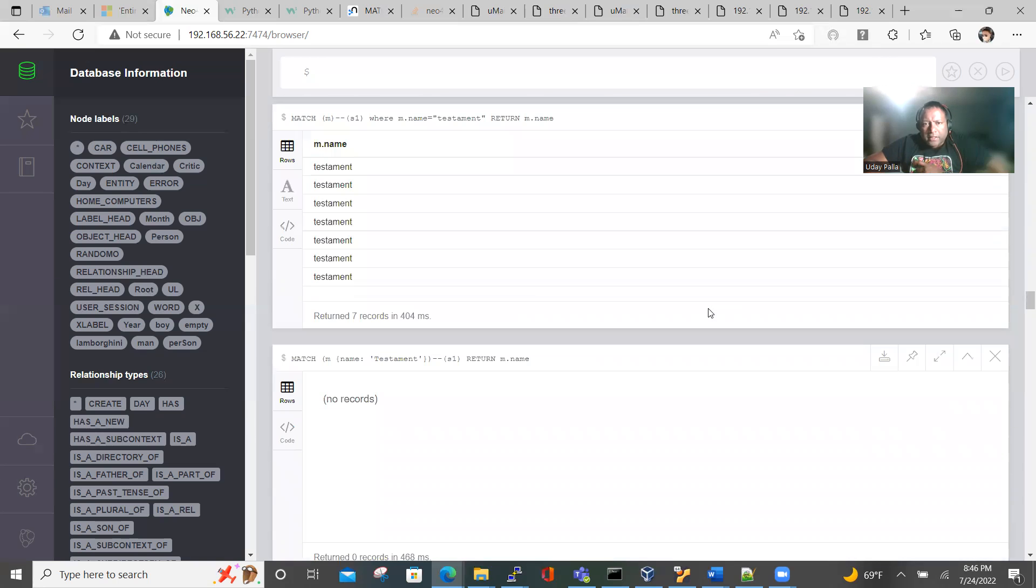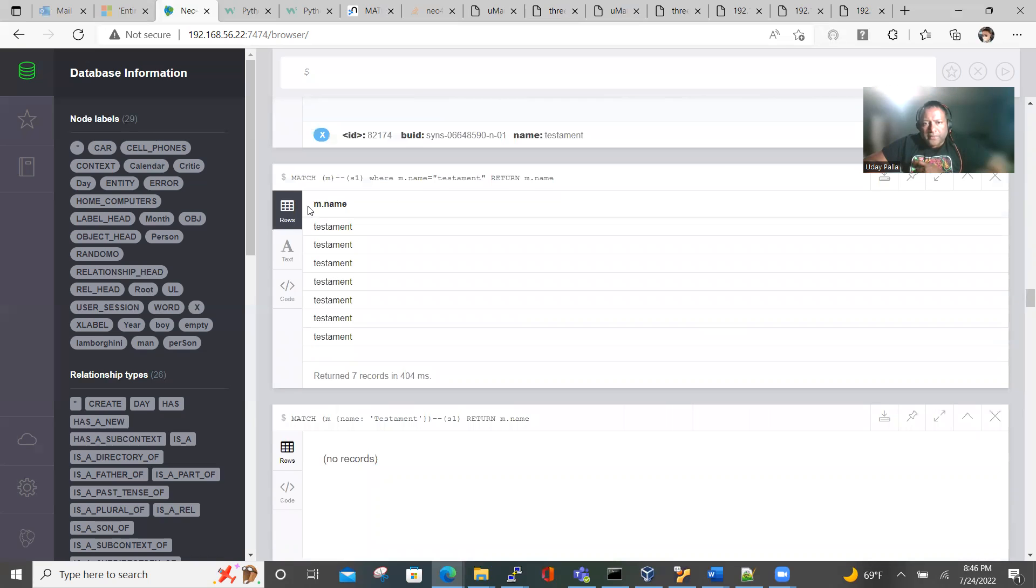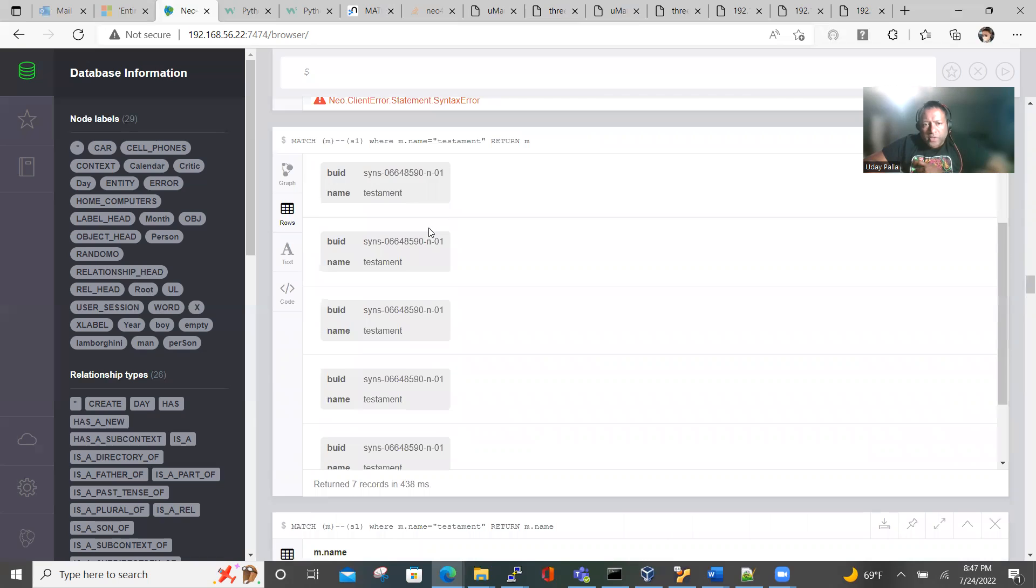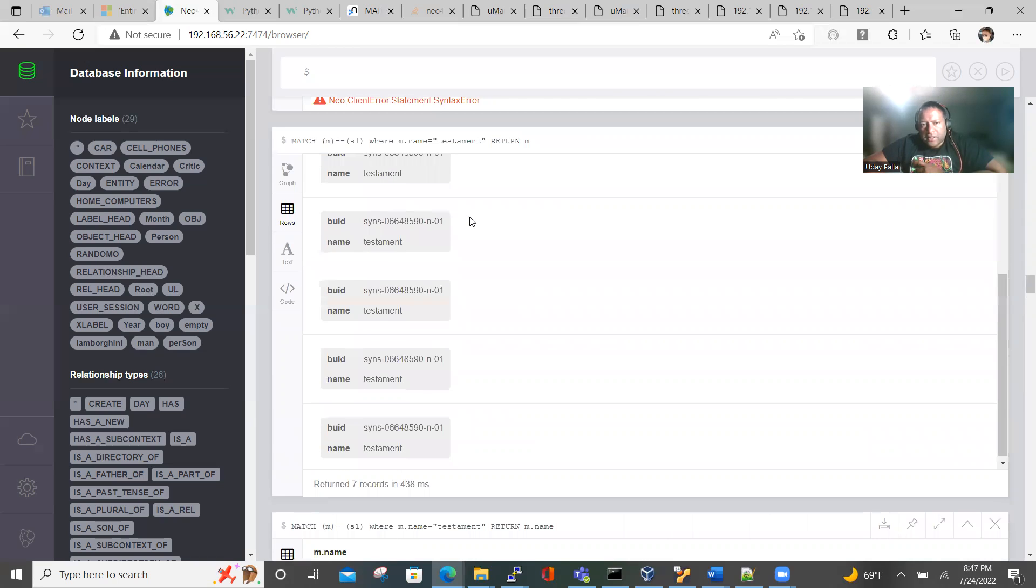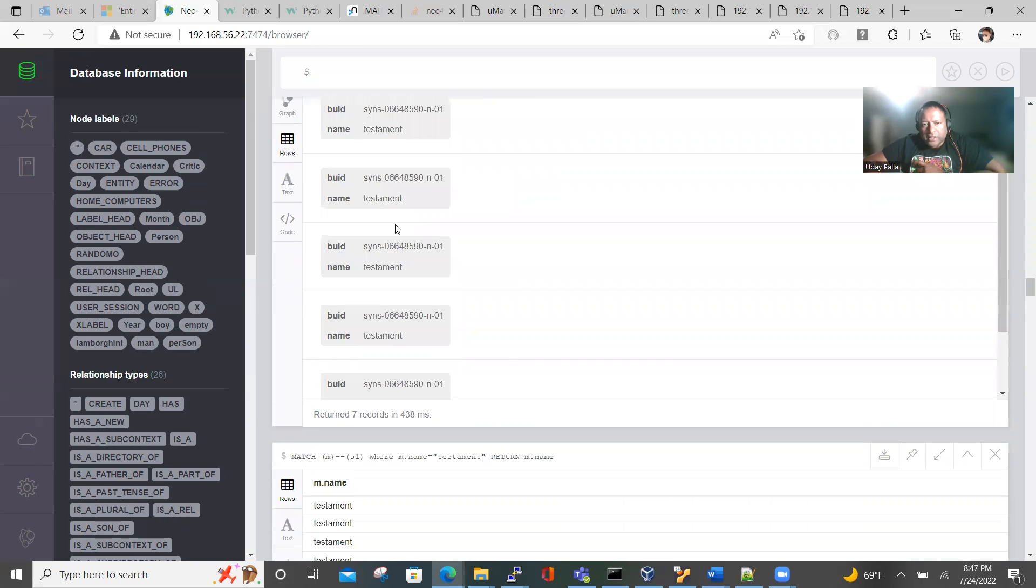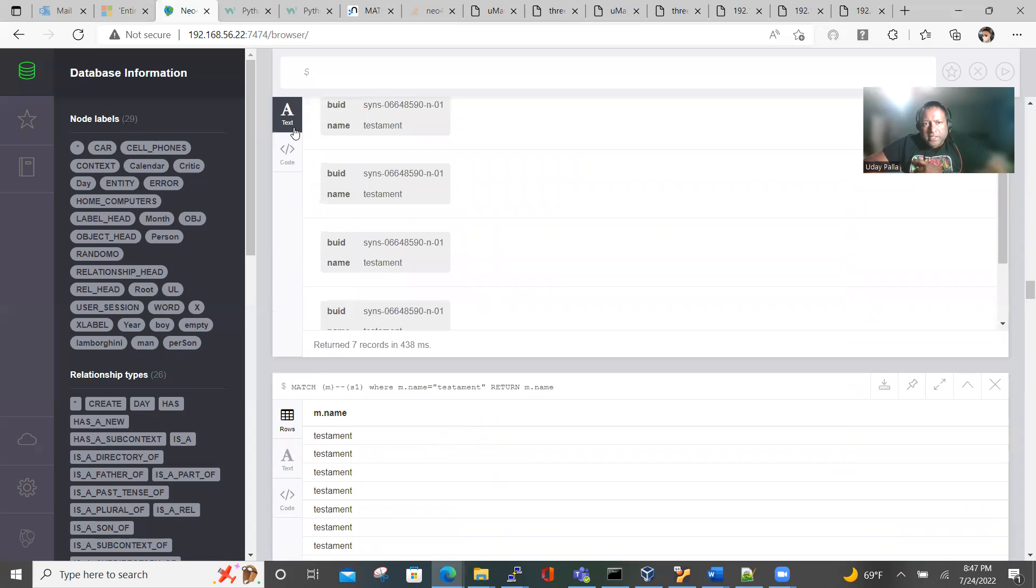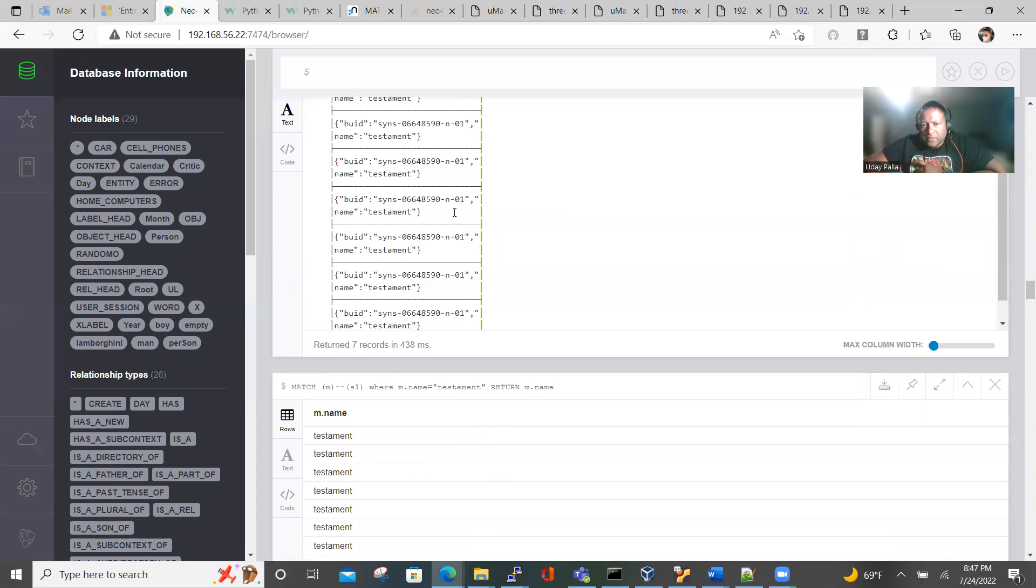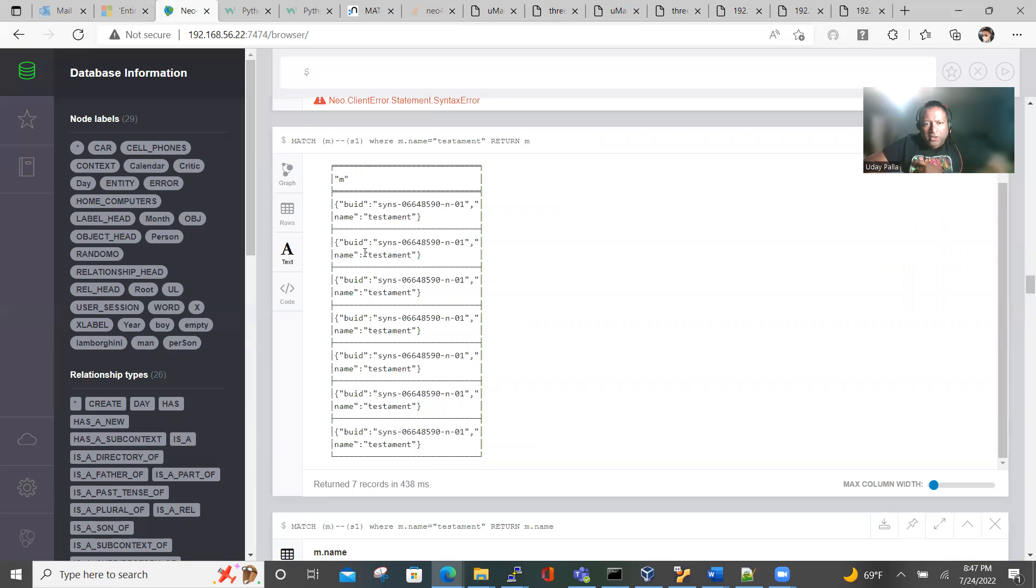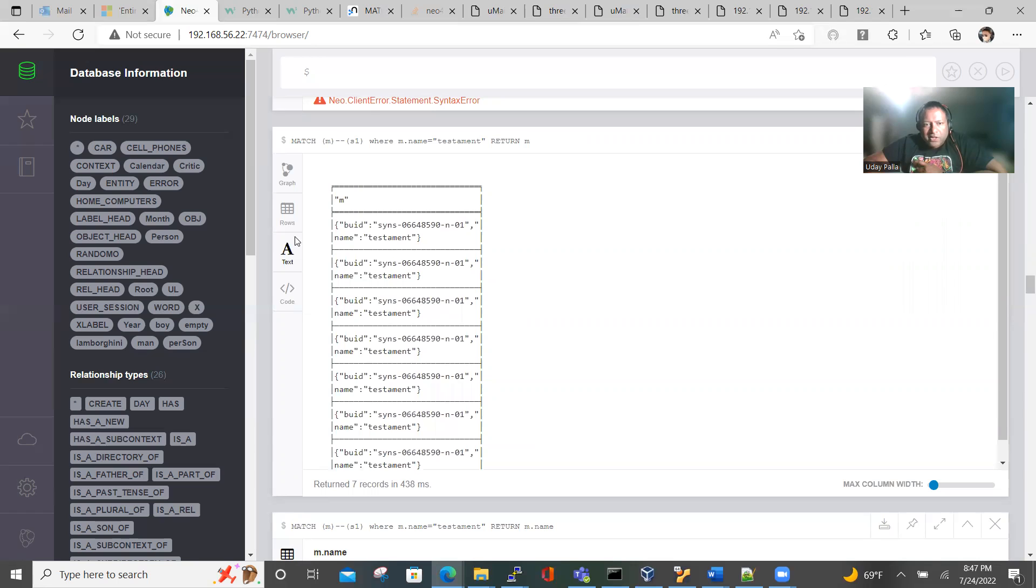You can also see data in row format. If you don't want to see the graphical, you can see it in rows also, which is the standard relational database way. And you can see it in text also, and you'll see all the nodes, but this is not that useful for us.